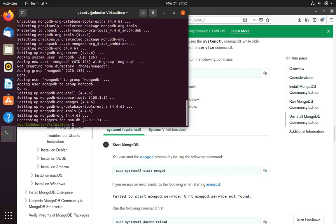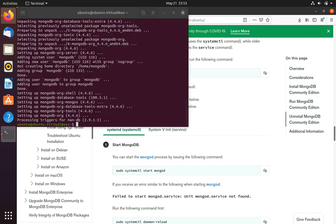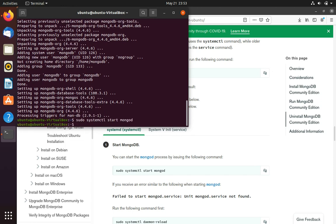Okay, so now the installation is complete. So to start MongoDB we have to go to the documentation and copy this command: sudo systemctl start mongod, and then paste it into the terminal.